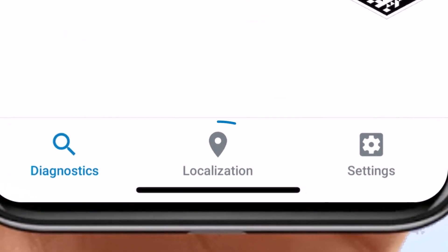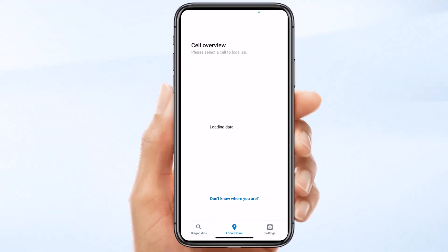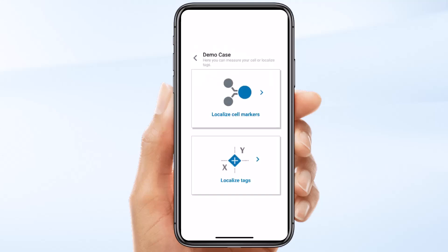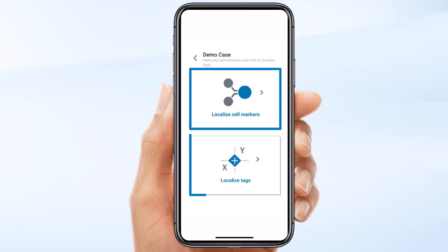Click on the tab Localization. The screen Localization Overview will now open and display a list of all configured cells. Only one cell is configured in my demo case. By clicking on a cell, two options will appear: Localize Cell Markers and Localize Tags.